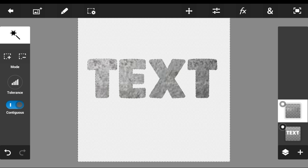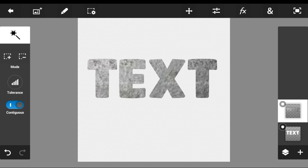Now as you guys can see, I have my very own texture that I made. You guys can use any picture that you want — a picture of yourself, anything.